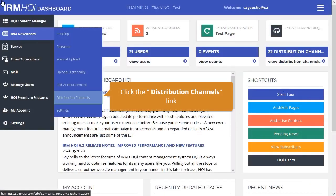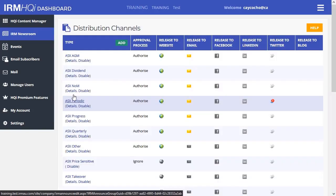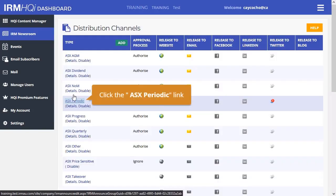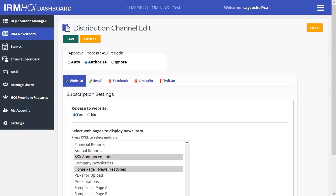Under IRM Newsroom, tap the Distribution Channels tab from the HQI menu. Tap the main heading under Type for the announcement group you would like to set up or amend. You will be taken to a page as shown below.